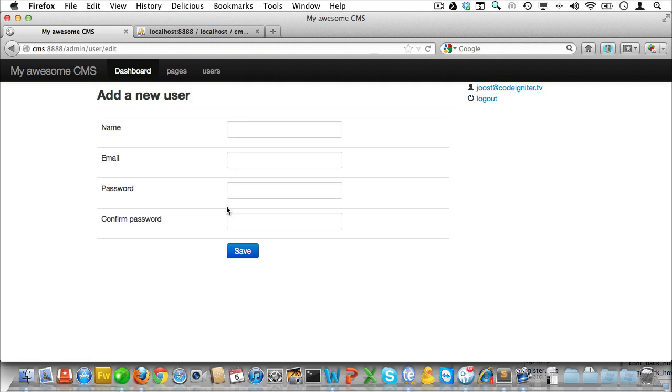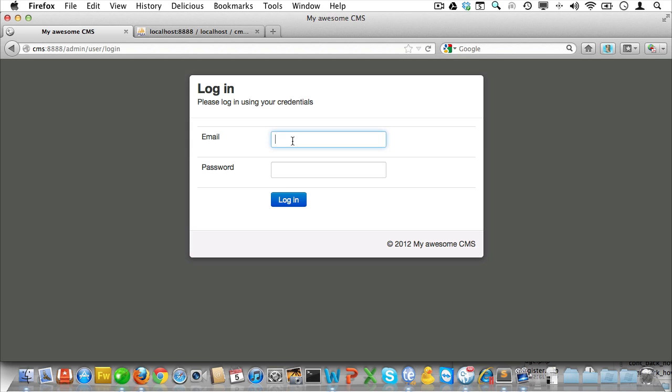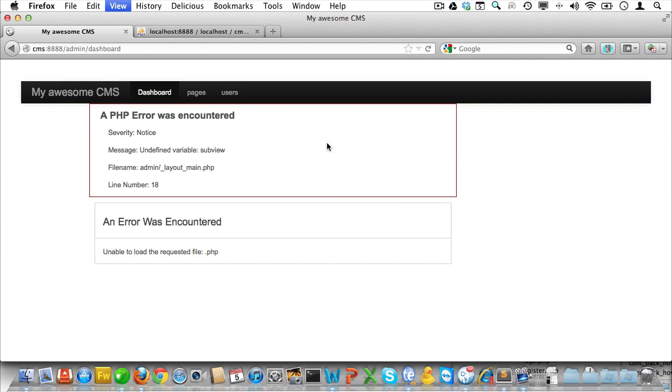While we're at it, let's just create another user. Now we can check if the passwords are being saved correctly by just logging out and logging back in as Chuck Norris using our password of hello there and trying to log in. And sure enough we're logged in.